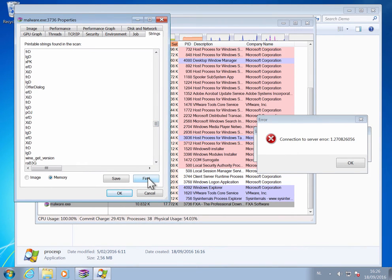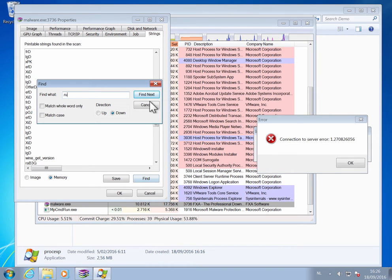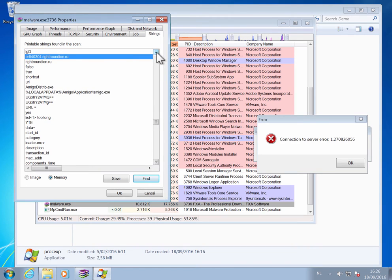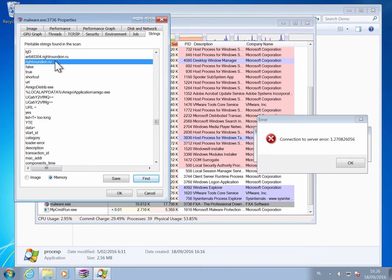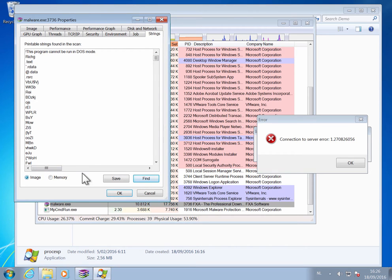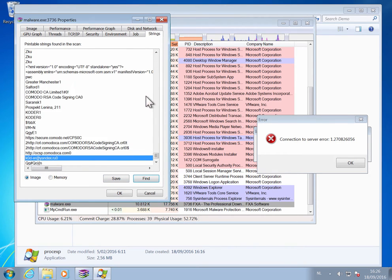So for example, if I search for .ru, I will find here two domains. Well, if I search for this in the file itself, I will not find it.